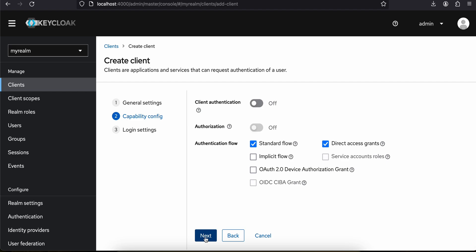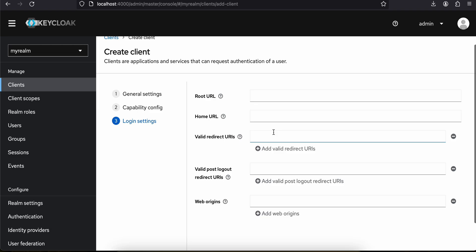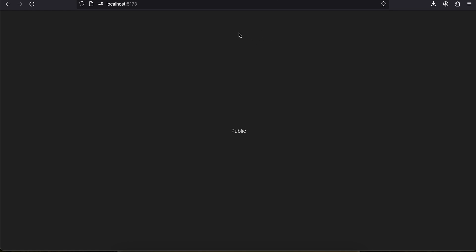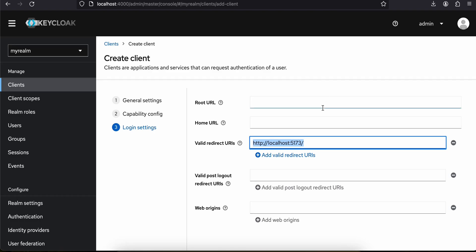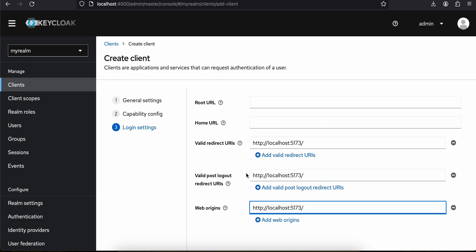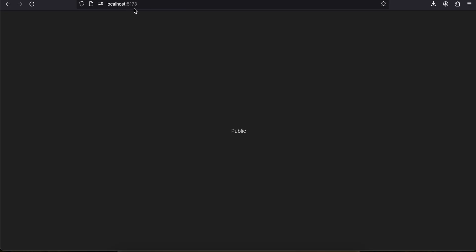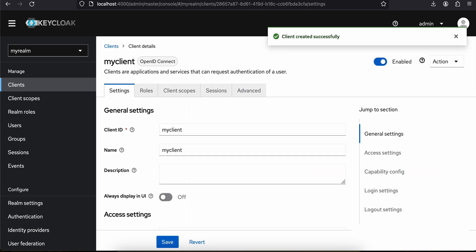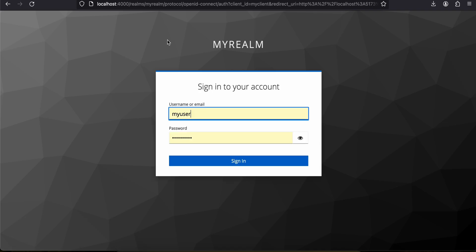Then we'll have to create a client. Click 'Create Client' — for client ID I will give it 'my-client', you can give whatever name you like. Click next, click next again. Here we have to give some redirect URIs. I have set it to http://localhost:5173/ — that's because my React.js application is running on localhost:5173. You have to add this as the valid redirect URI. I haven't saved it yet — I'll quickly save it, and if I refresh now you can see something like this.